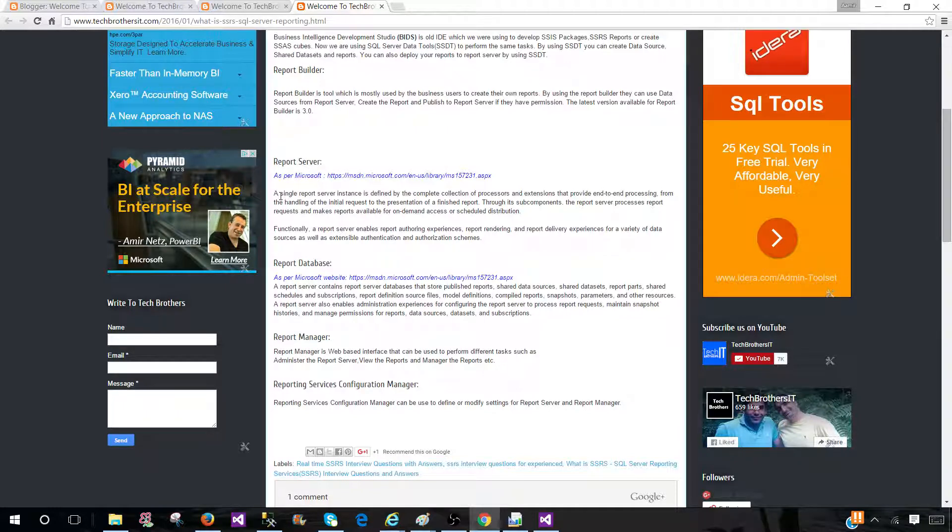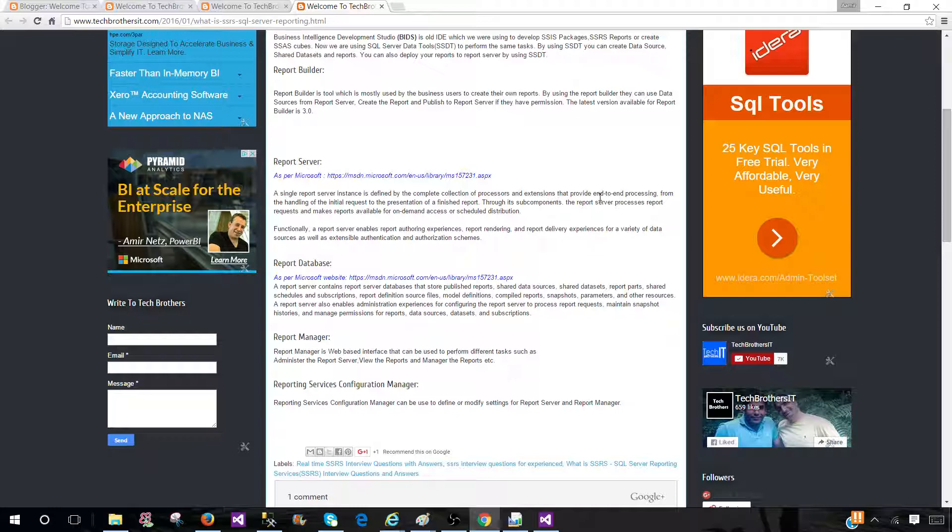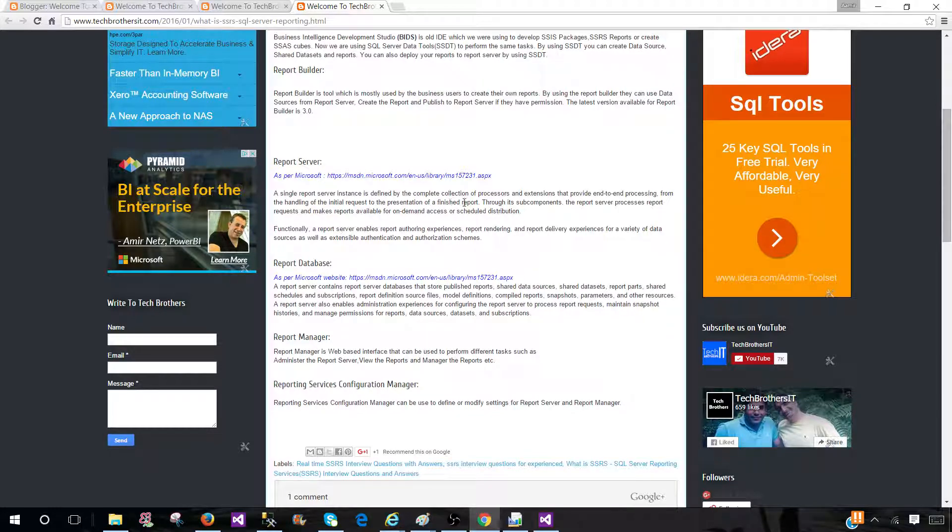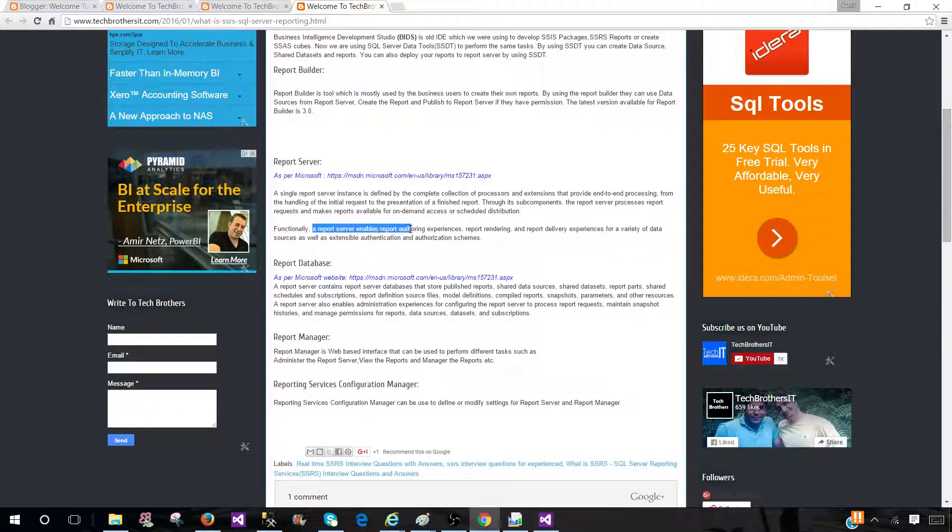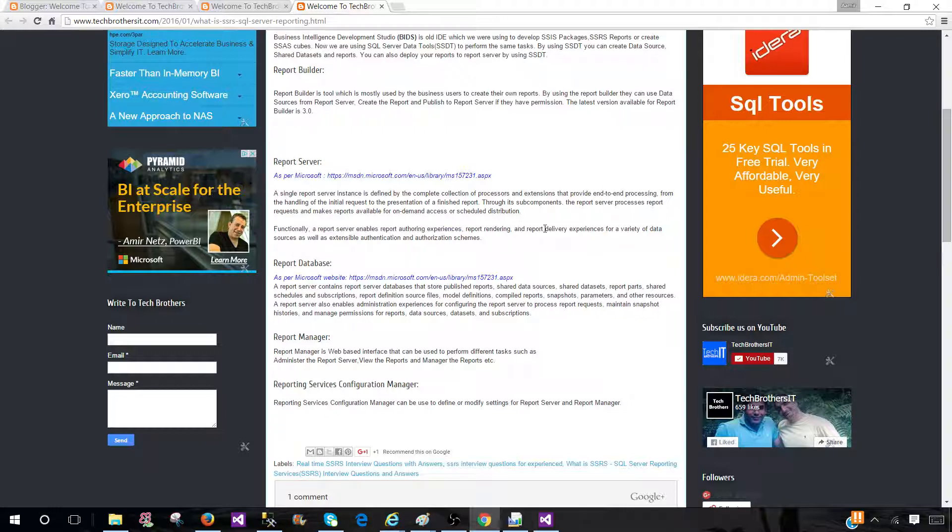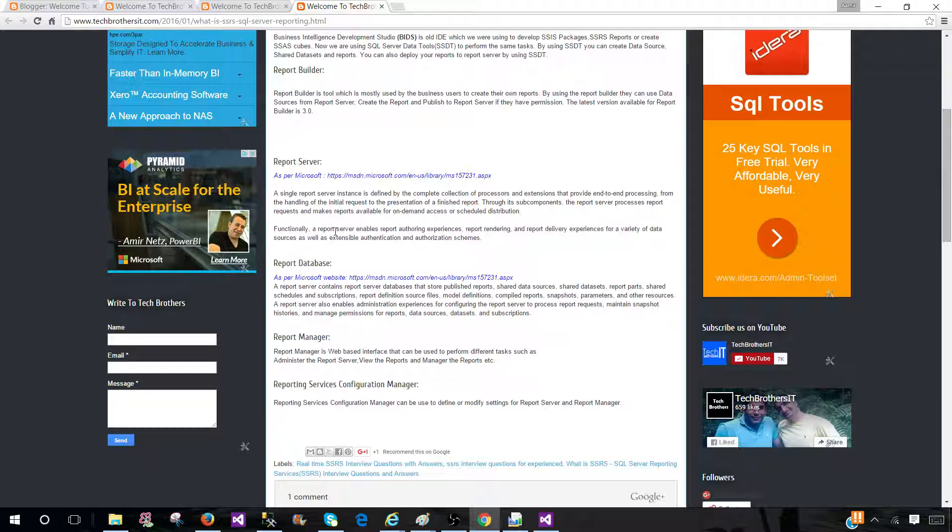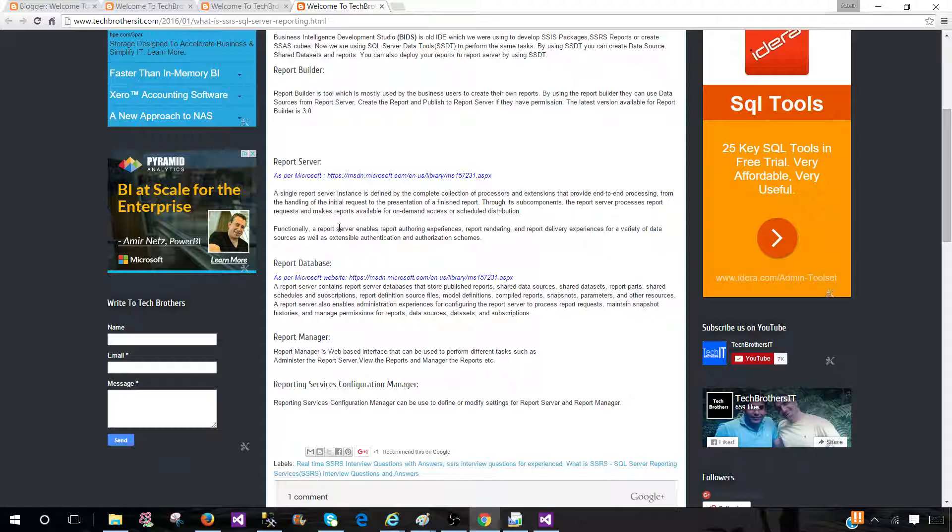The report server, let's take a look at the definition. A single report server instance is defined by a complete collection of processes and extensions that provide end-to-end processing from handling the initial request to the presentation of a finished report. The main part is that a report server enables report authoring experience, report rendering, and report delivery experience for a variety of data sources, as well as extensible authentication and authorization schemas. You can take this service where we deploy the reports, and when we send the request it connects to the data sources, grabs the data, and finally presents that data in some graphical interface. That's a report server.